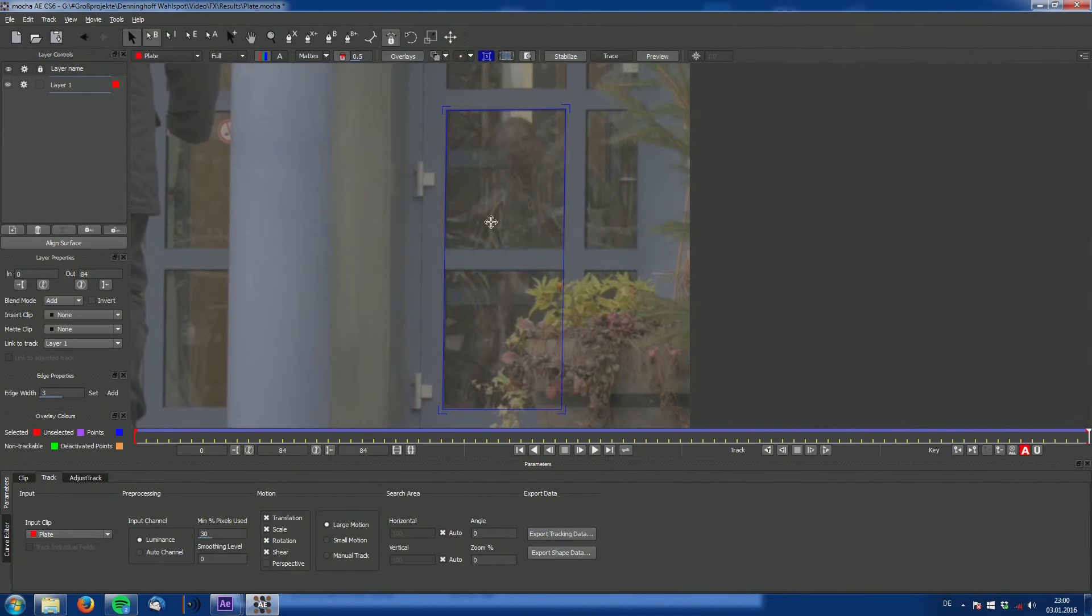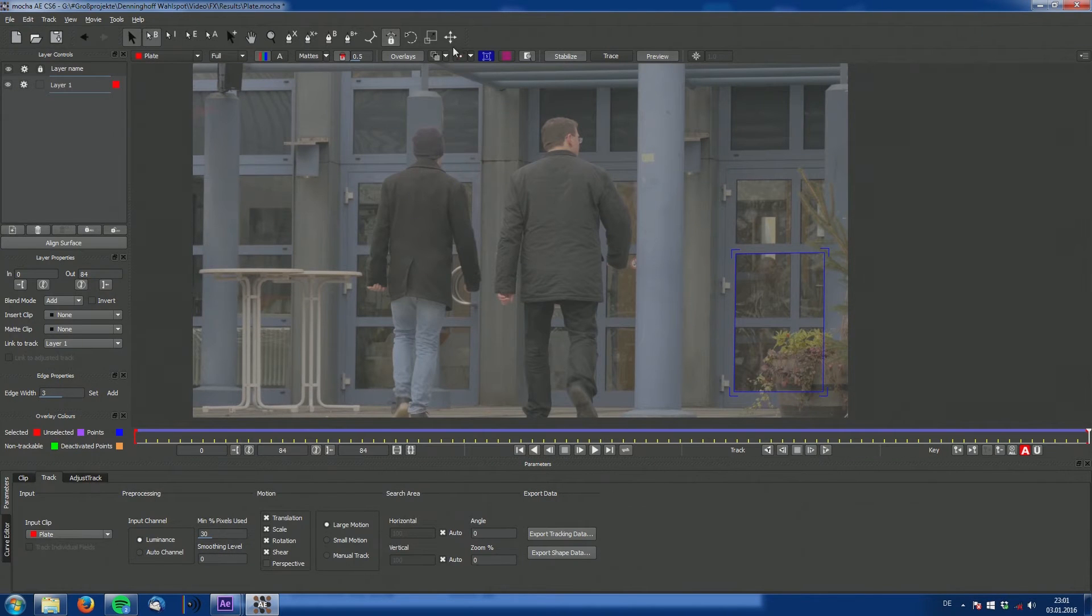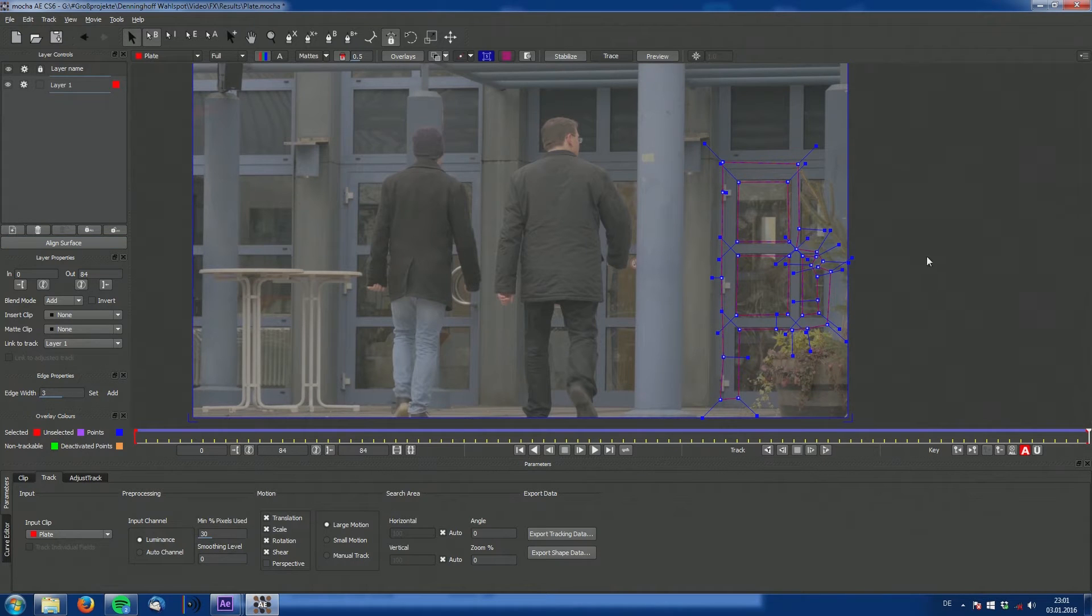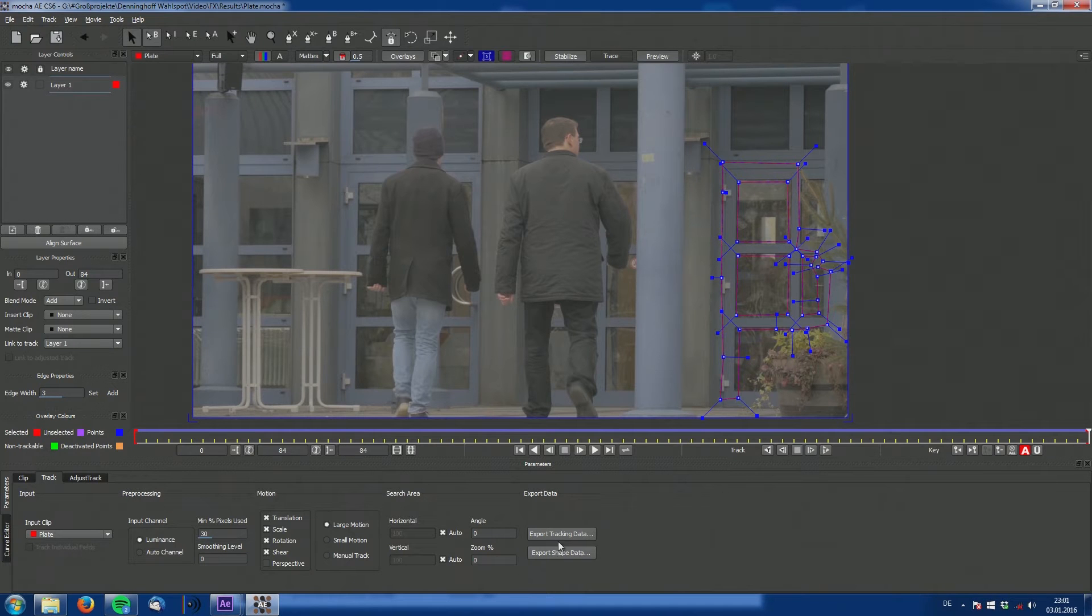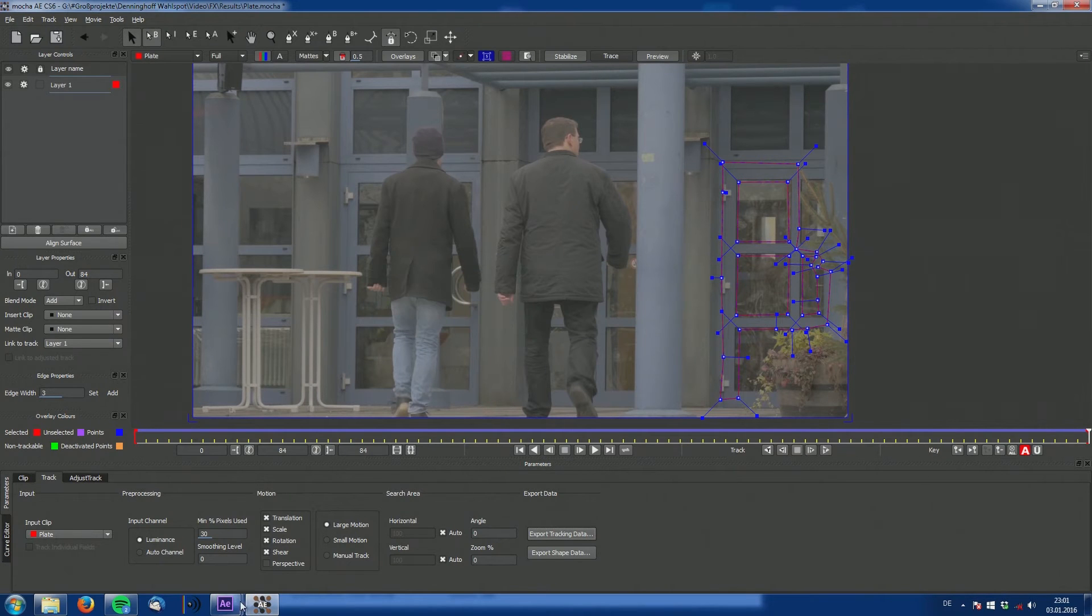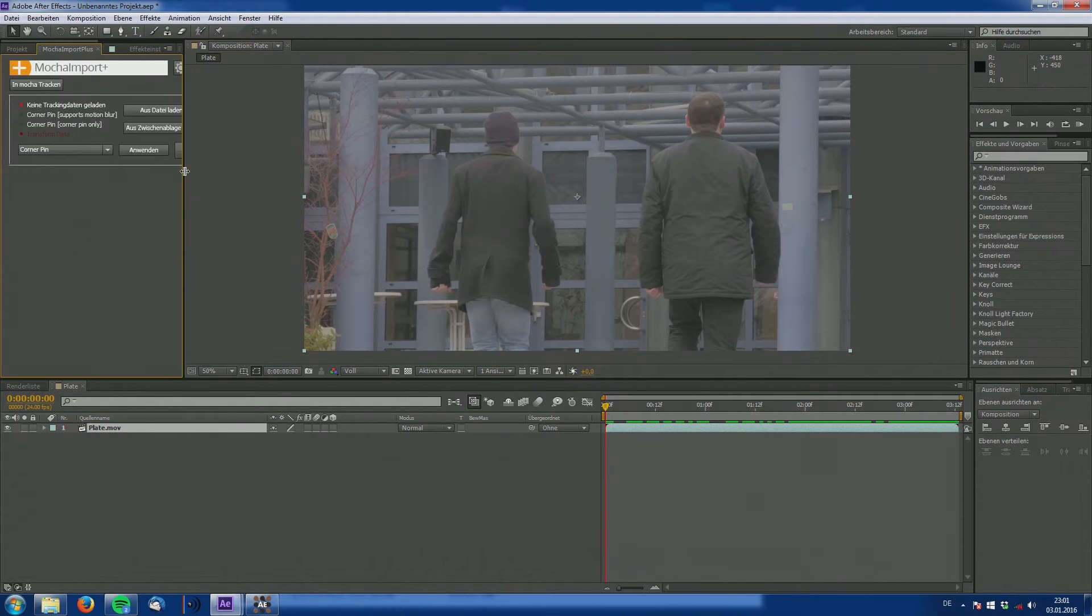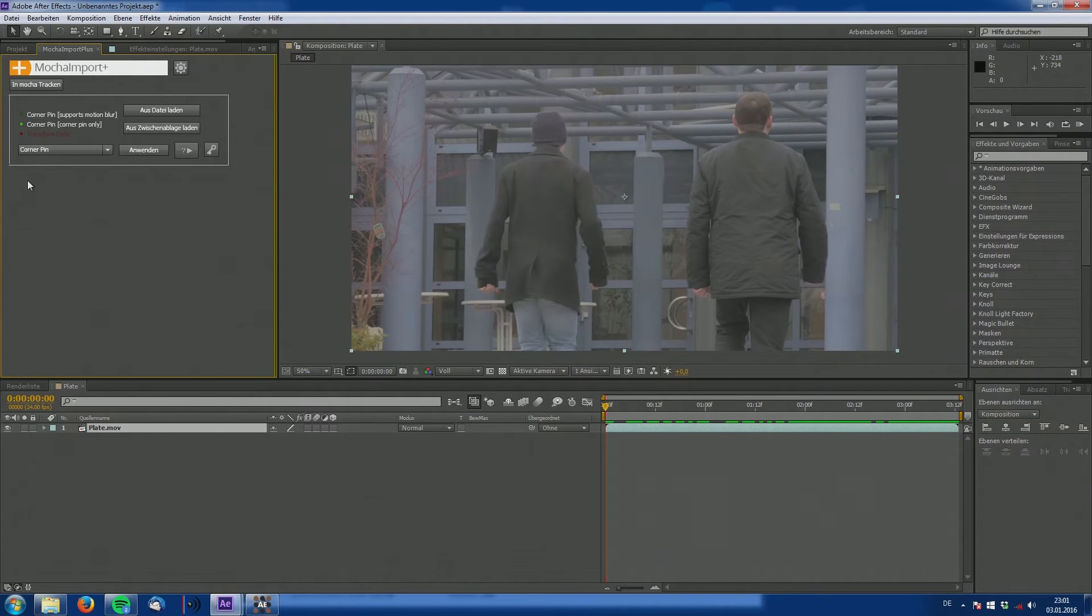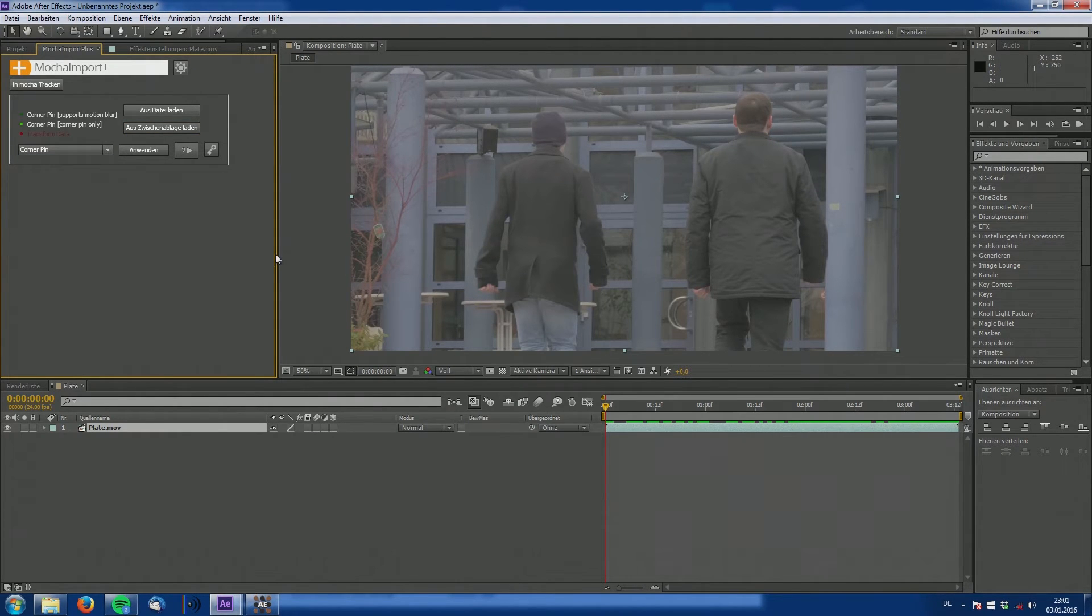Now there comes a very important part. Make sure to be on the last frame. Select our track and hit align surface. This will align our corner pin so that it fills up our whole frame. And now we can export this as corner pin data compatible with Mocha 4 AE. Click import, select our footage and hit OK. So now we've successfully loaded the tracking data into After Effects.